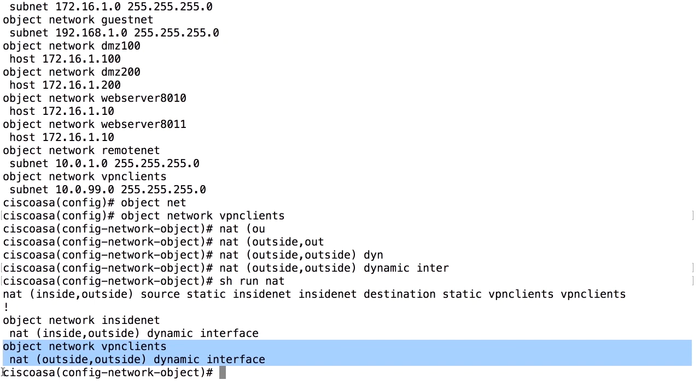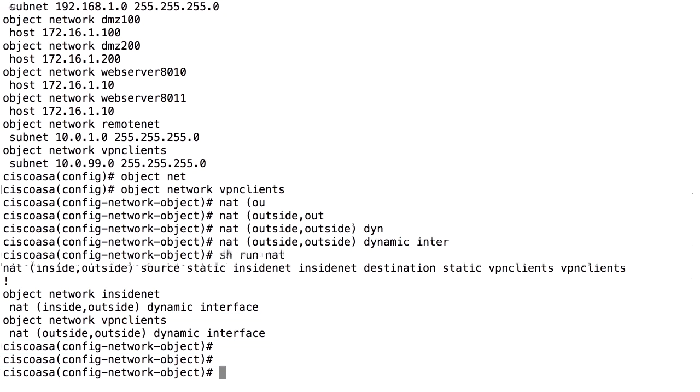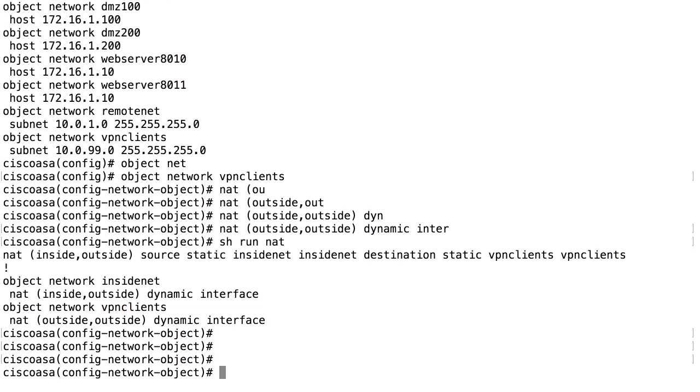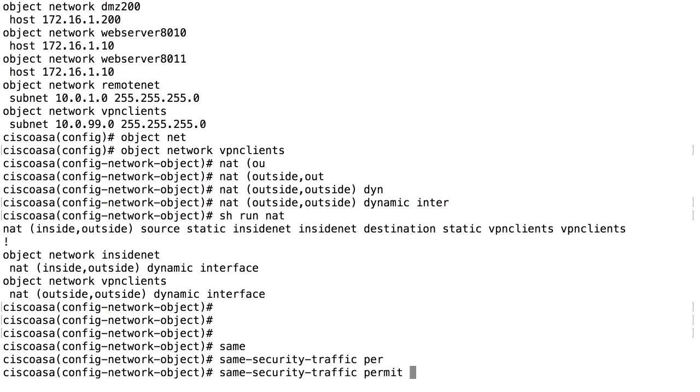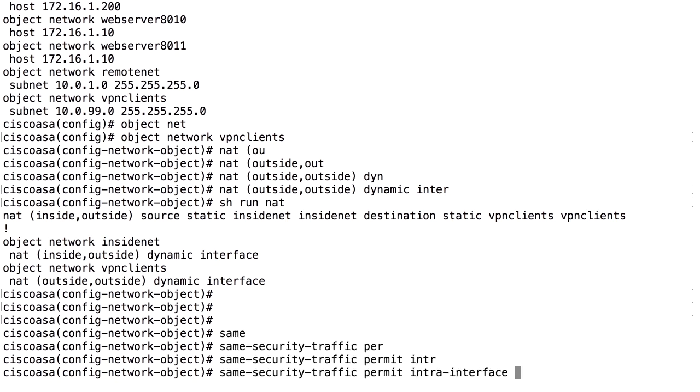After doing that, there is one more thing to do. Since we are coming in on one interface with a security level, going out on the same interface again with the same security level, we need to add the command same security traffic permit intra interface. Traffic can be hairpinned and turned back on the same interface again.